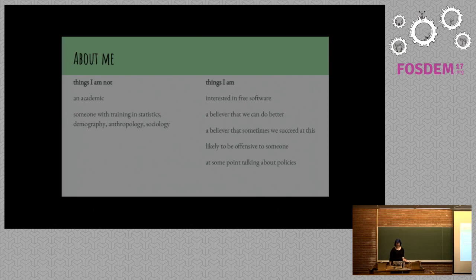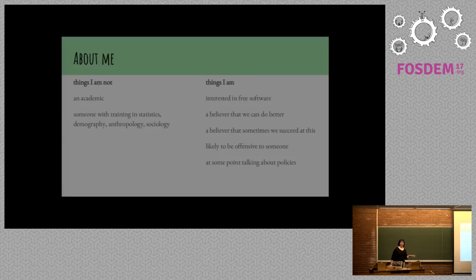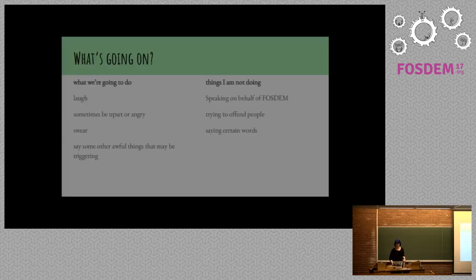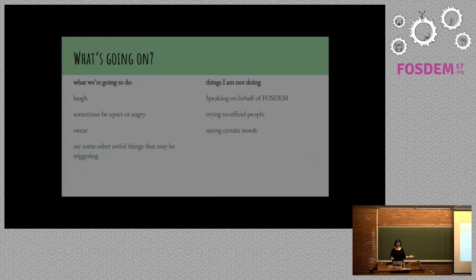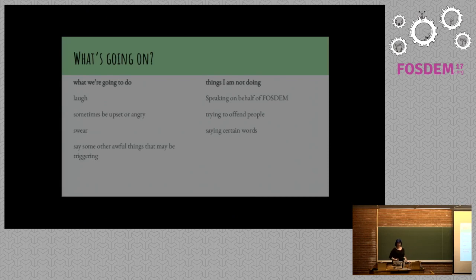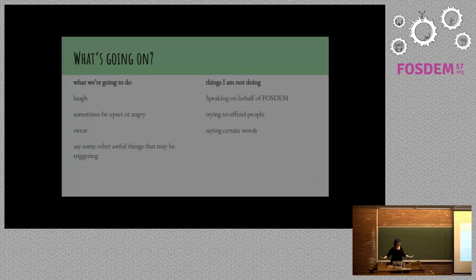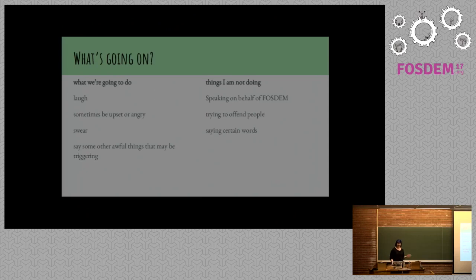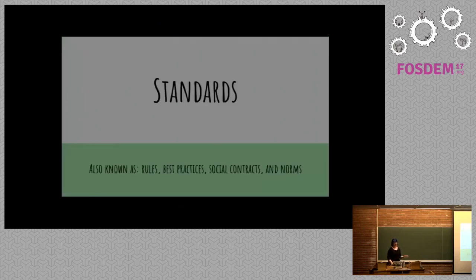I'll probably be offensive to someone in this room. And eventually, at some point, we'll talk about policies. And I swear my presence is at least arguably relevant. So hopefully we'll laugh. Sometimes we'll be upset or angry. I will swear at least. And I'm going to say some awful things that may be triggering. I'm not speaking on behalf of FOSDEM or really the people organizing this room. And I really hope I don't offend you too much.